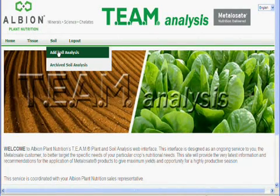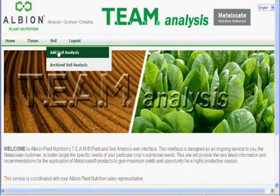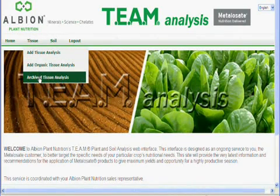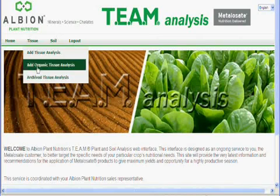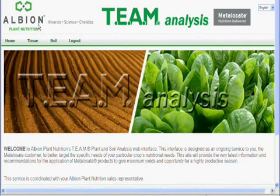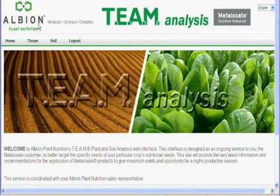In addition, you can look at archived recommendations for all three types of analyses, and they are available through the same menus here and here. Analysis for organic tissue recommendations and soil recommendations are similar in nature, so we will not be demonstrating data entry for those areas.